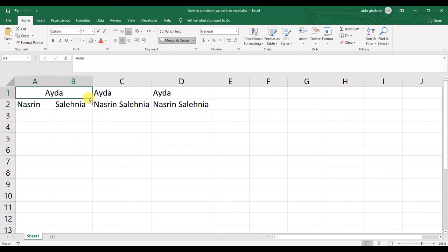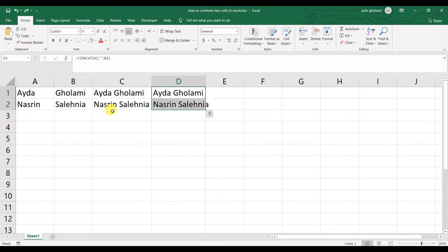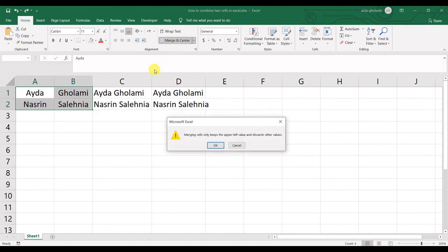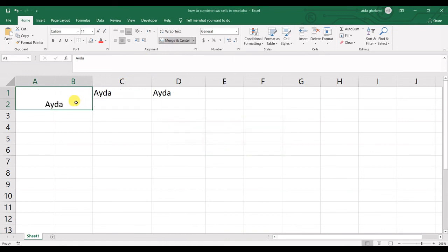And another thing I wanted to mention is that this function works with a range and it just keeps the upper left cell, as you can see here, upper left value. And of course, I have another Aida in columns A-B from rows 1 to 2.